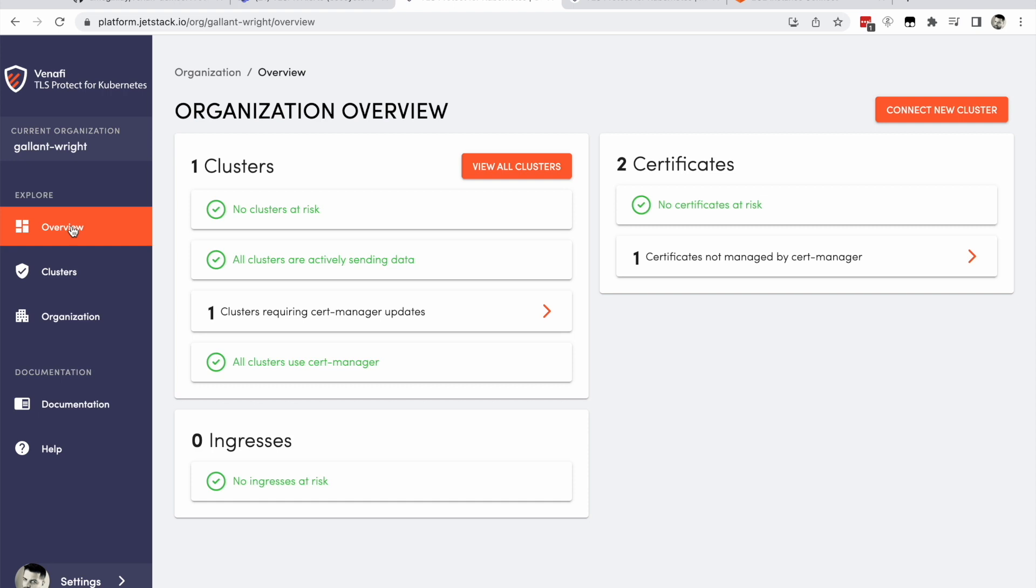The example you just saw was simple in the extreme. One cluster with one certificate issued one way and only one failure mode. Imagine scaling this up to dozens of clusters which may not even use cert manager yet. Imagine hundreds of undocumented certificates built without modern guard rails and rapidly expiring.